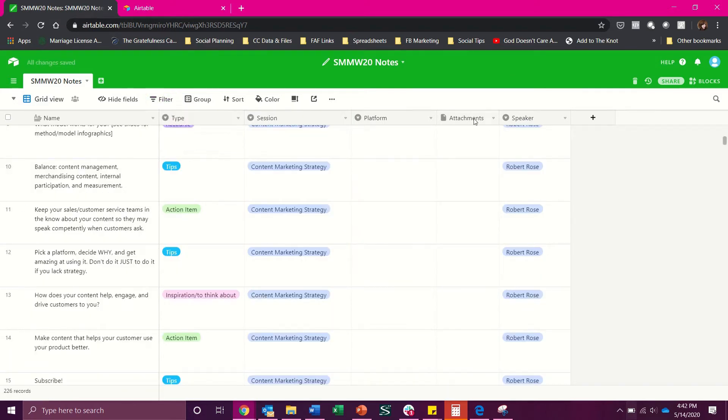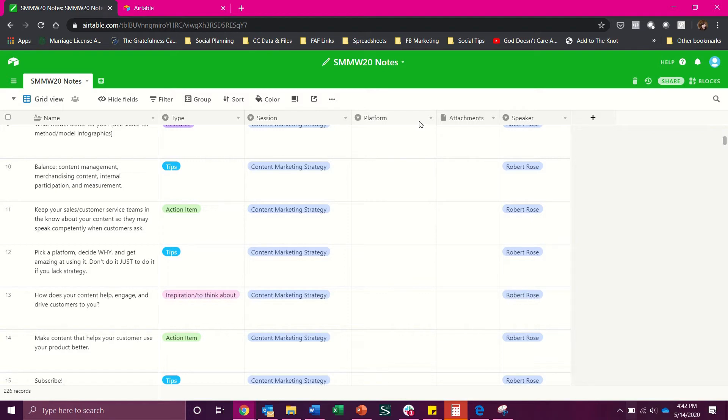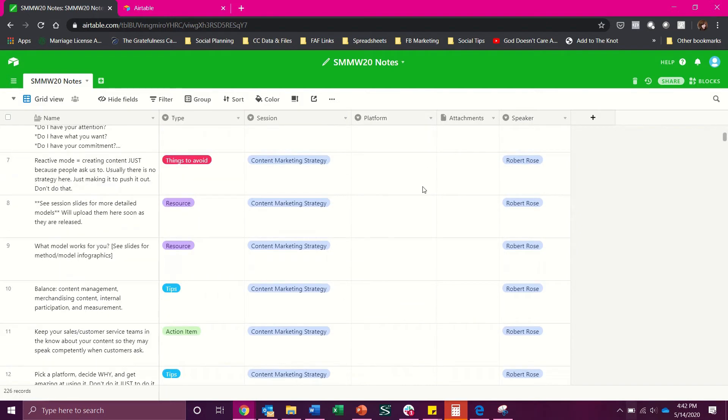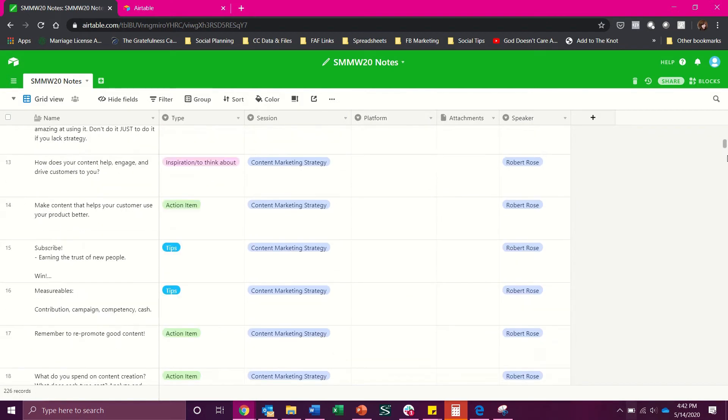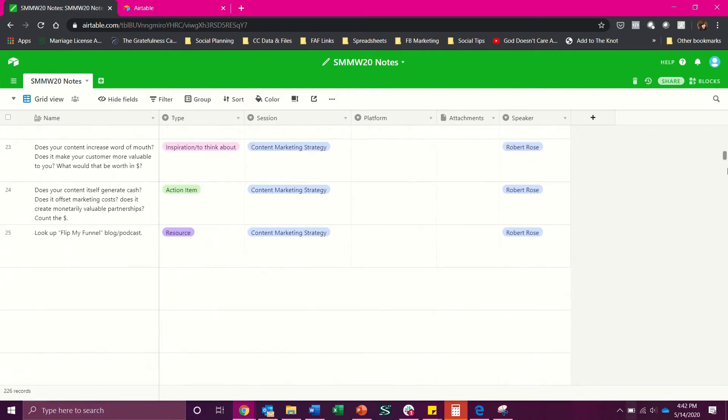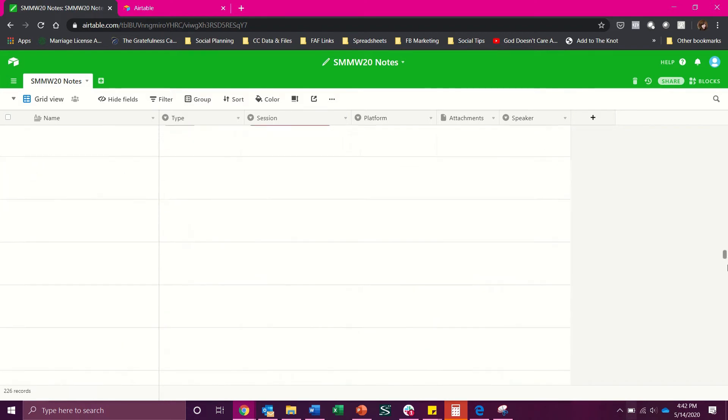Now over here this was just specifically for me for this conference that I attended. It was social media marketing world so it was important for certain showings to denote what platform was being talked about. So a lot of these platform has been left blank.